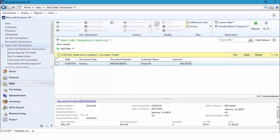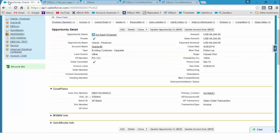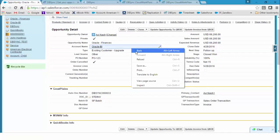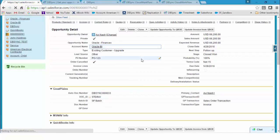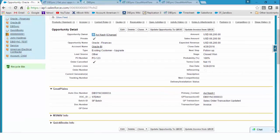Now at this point, the opportunity has actually made it into my Dynamics GP as invoice. Now if I go back to Salesforce and reload the opportunity, you can see the DBSync trigger fields have updated.